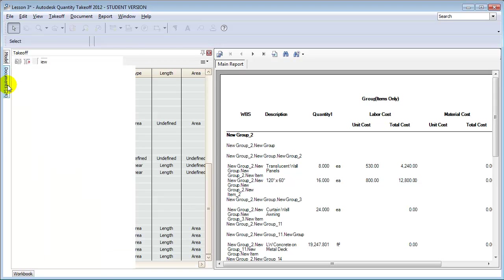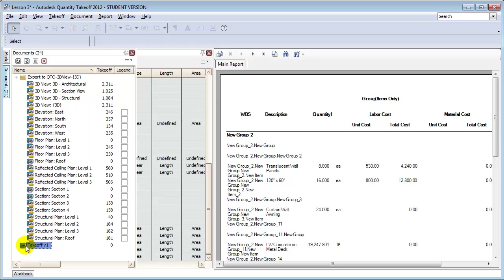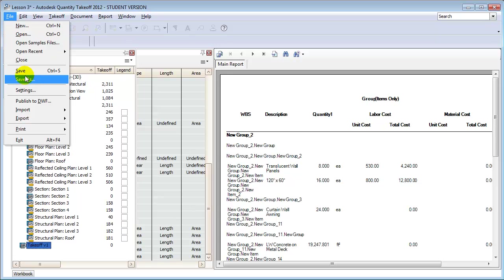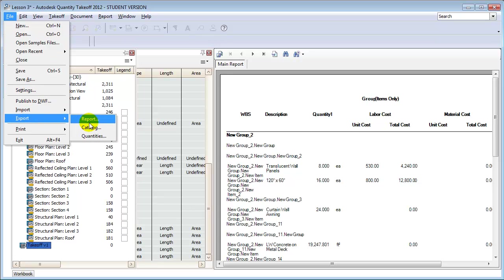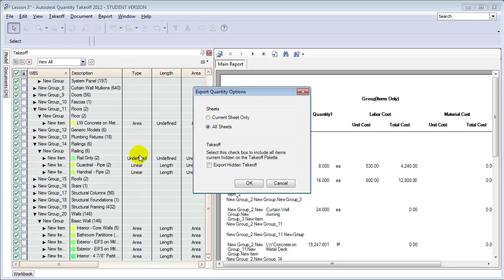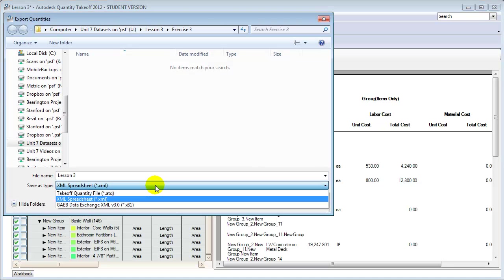Another valid approach for converting the quantities we've taken off to a cost estimate is to export the quantity data to spreadsheets or cost estimating software, where you can associate costs and do computations using those tools. To do that, we export the data — we can export a report in one of the existing report formats, or export the actual list of quantities, choosing what we want to export and the format we'll be using to exchange the data. Then import the quantity data into the other tool and add the cost information there to summarize it into a cost estimate.